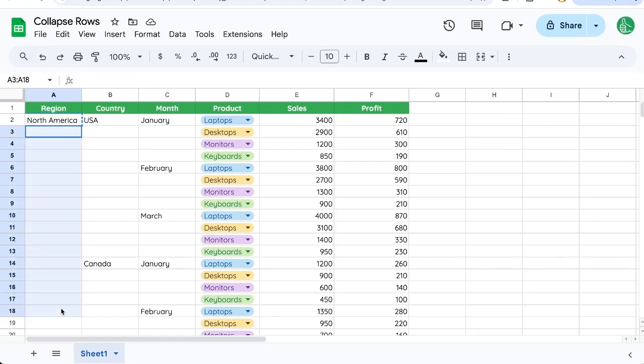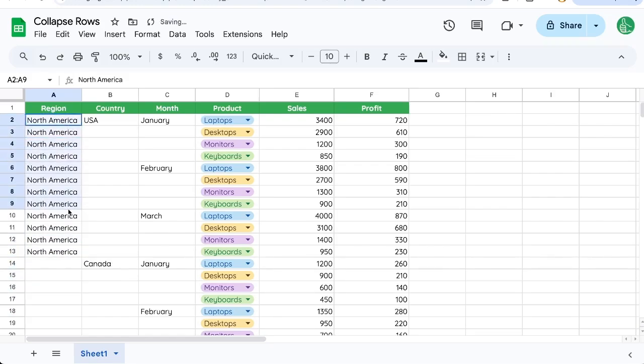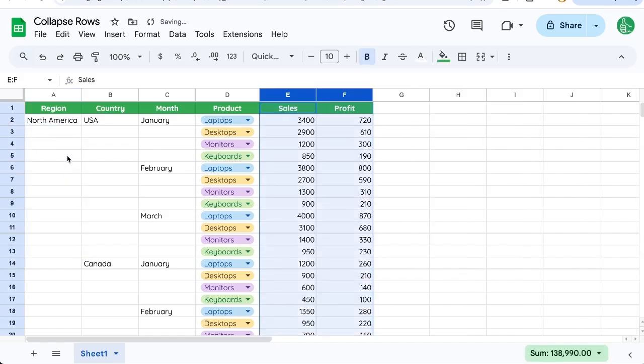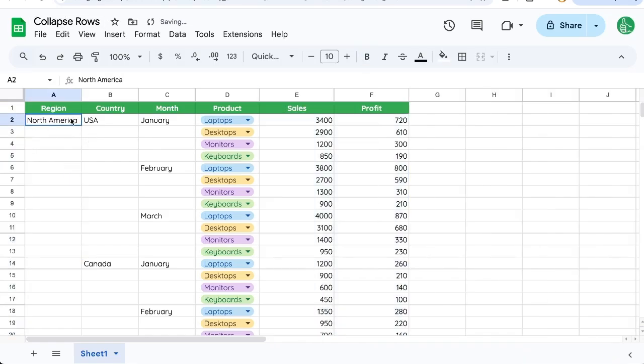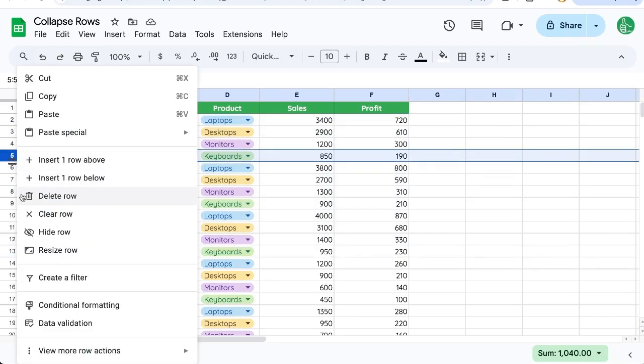You could absolutely put North America in all of these, but you don't really want to write that. What you want to do is keep all of this data together and just hide it.